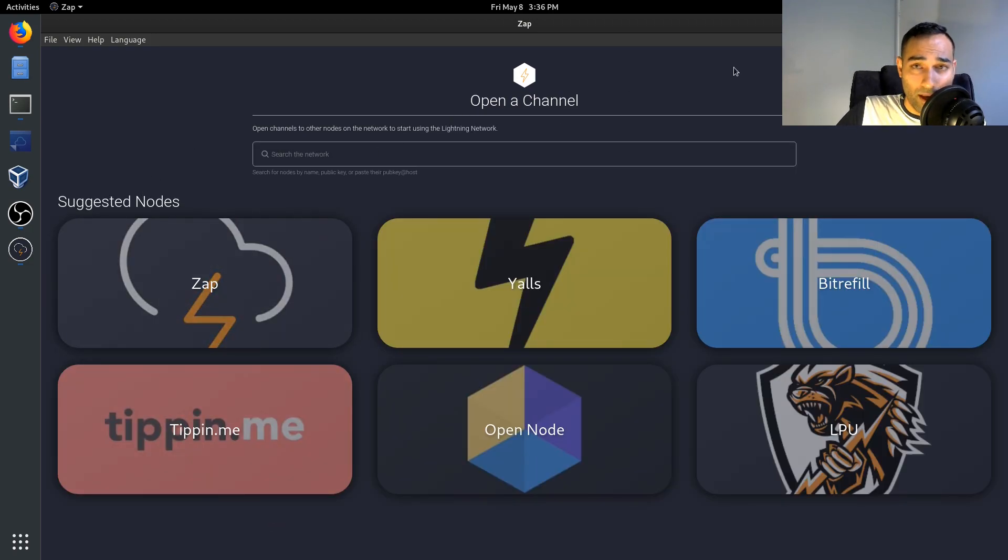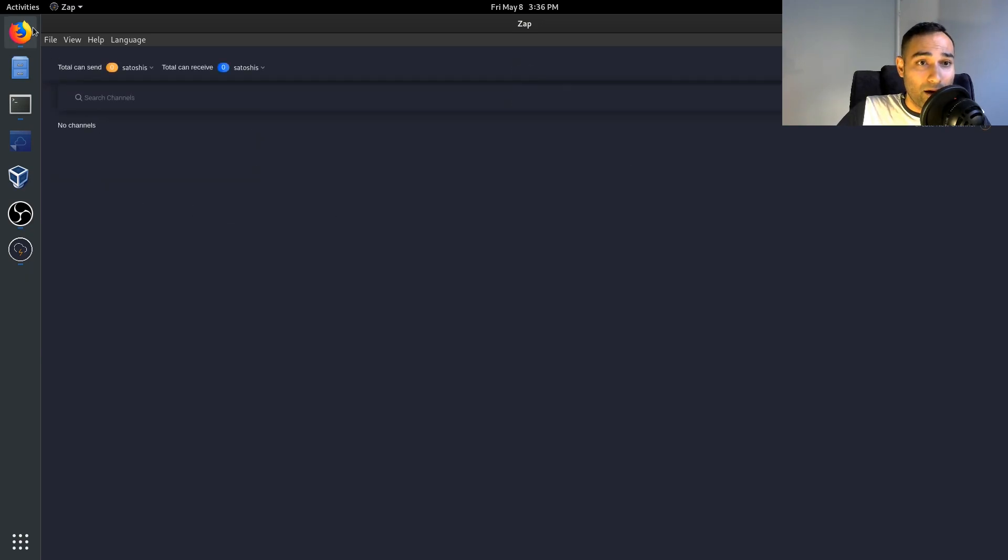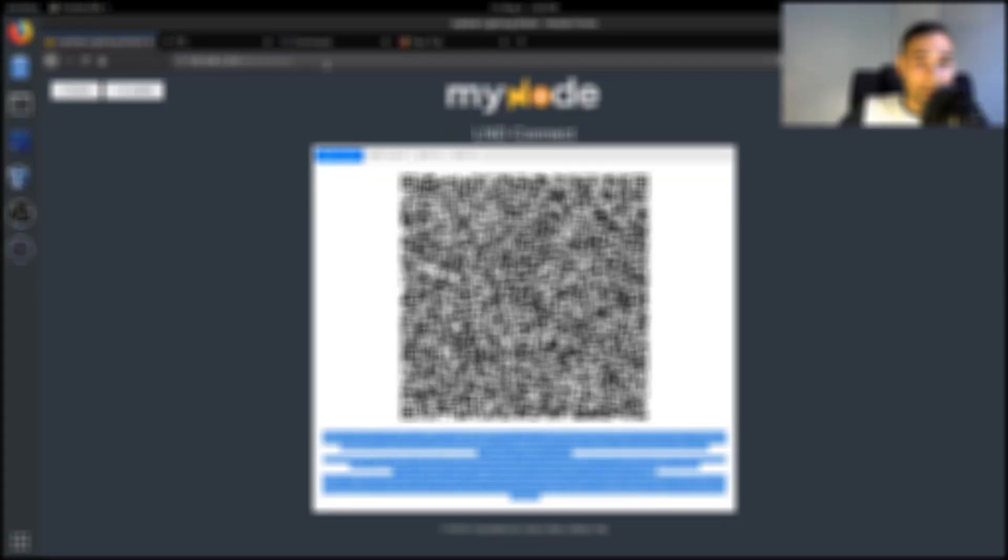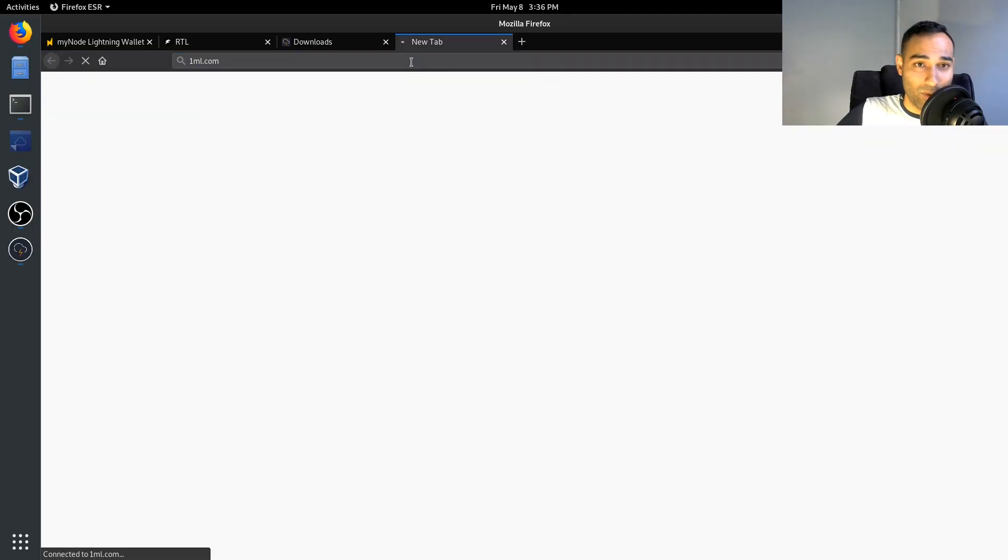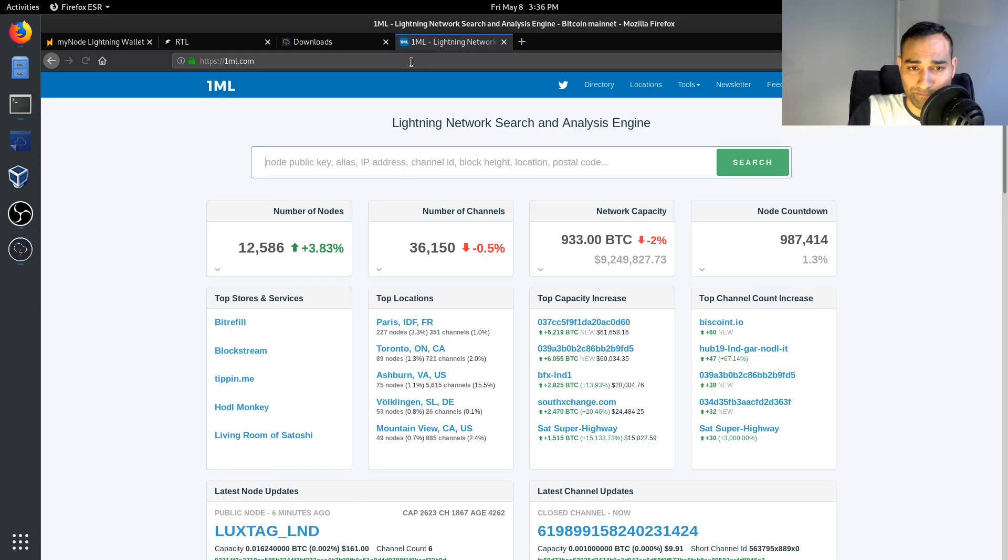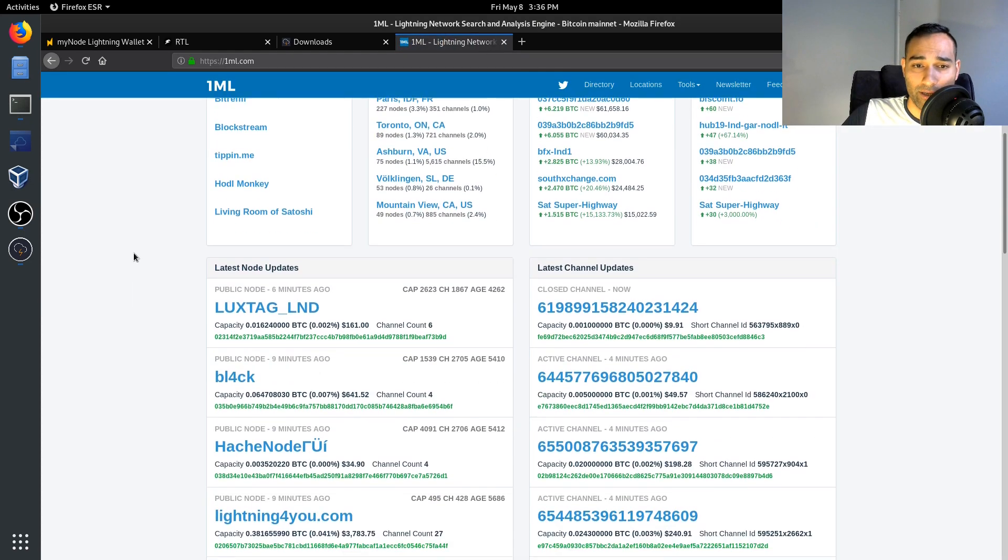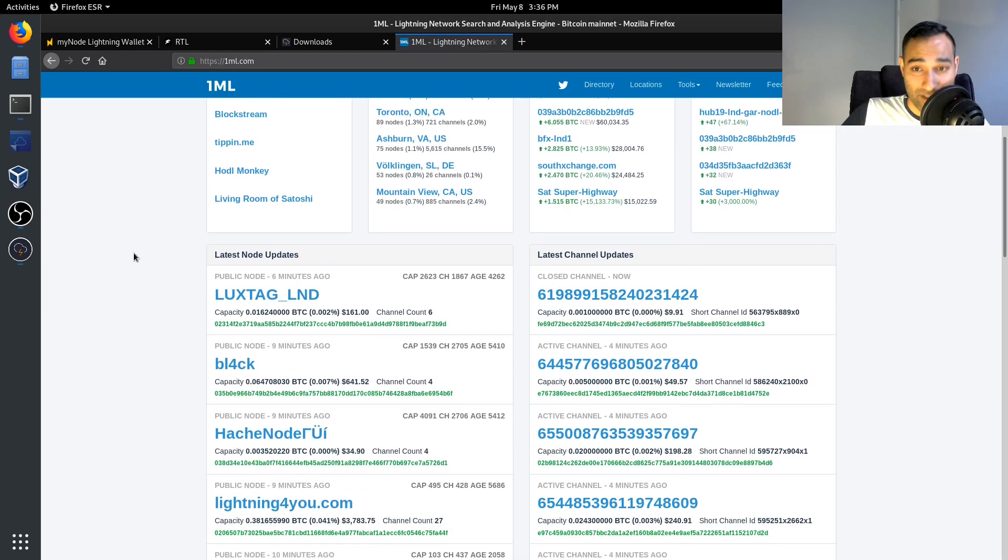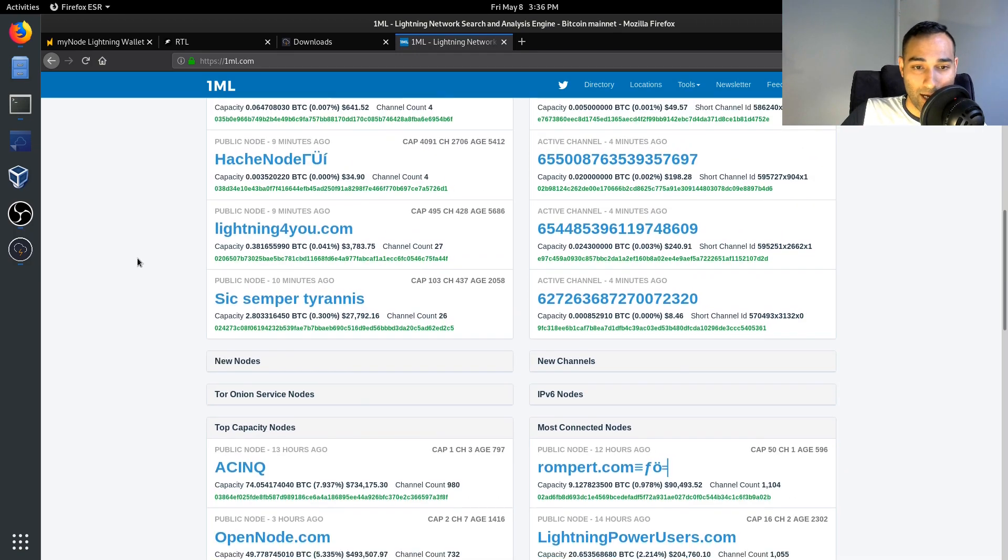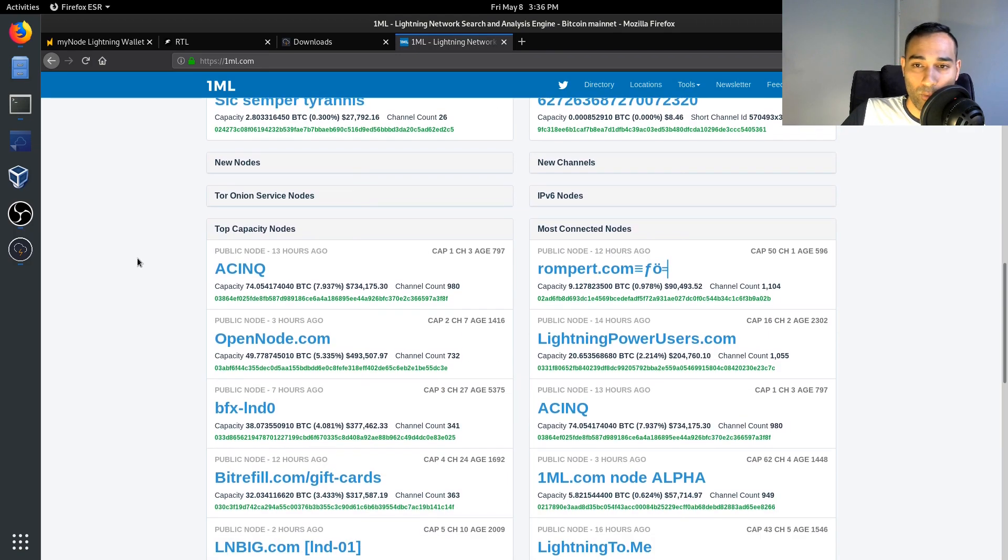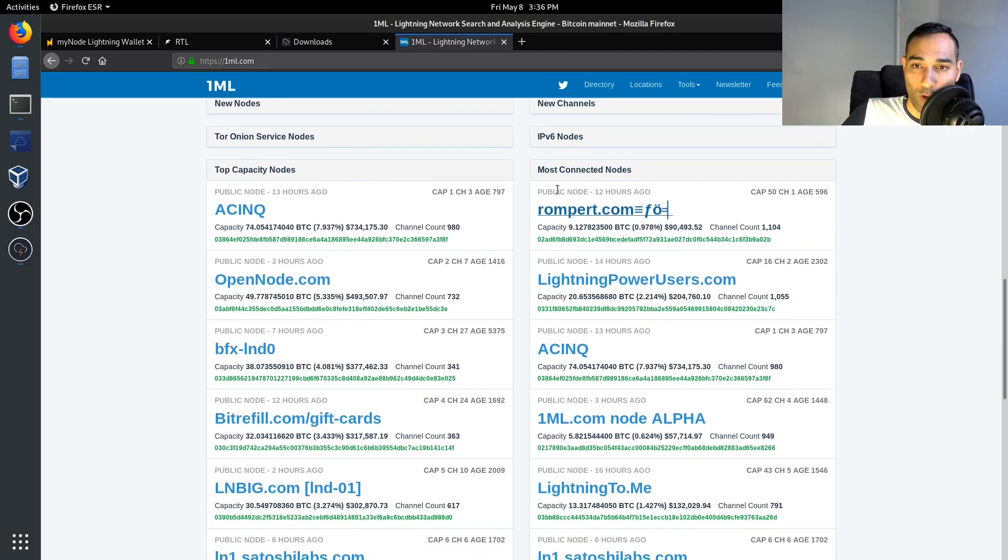So that's how you would open up channels. Now the other thing that I did mention was where you can find more information on channels. So if you go to this website called 1ml.com, here you'll be able to find the status of the Lightning Network right now.